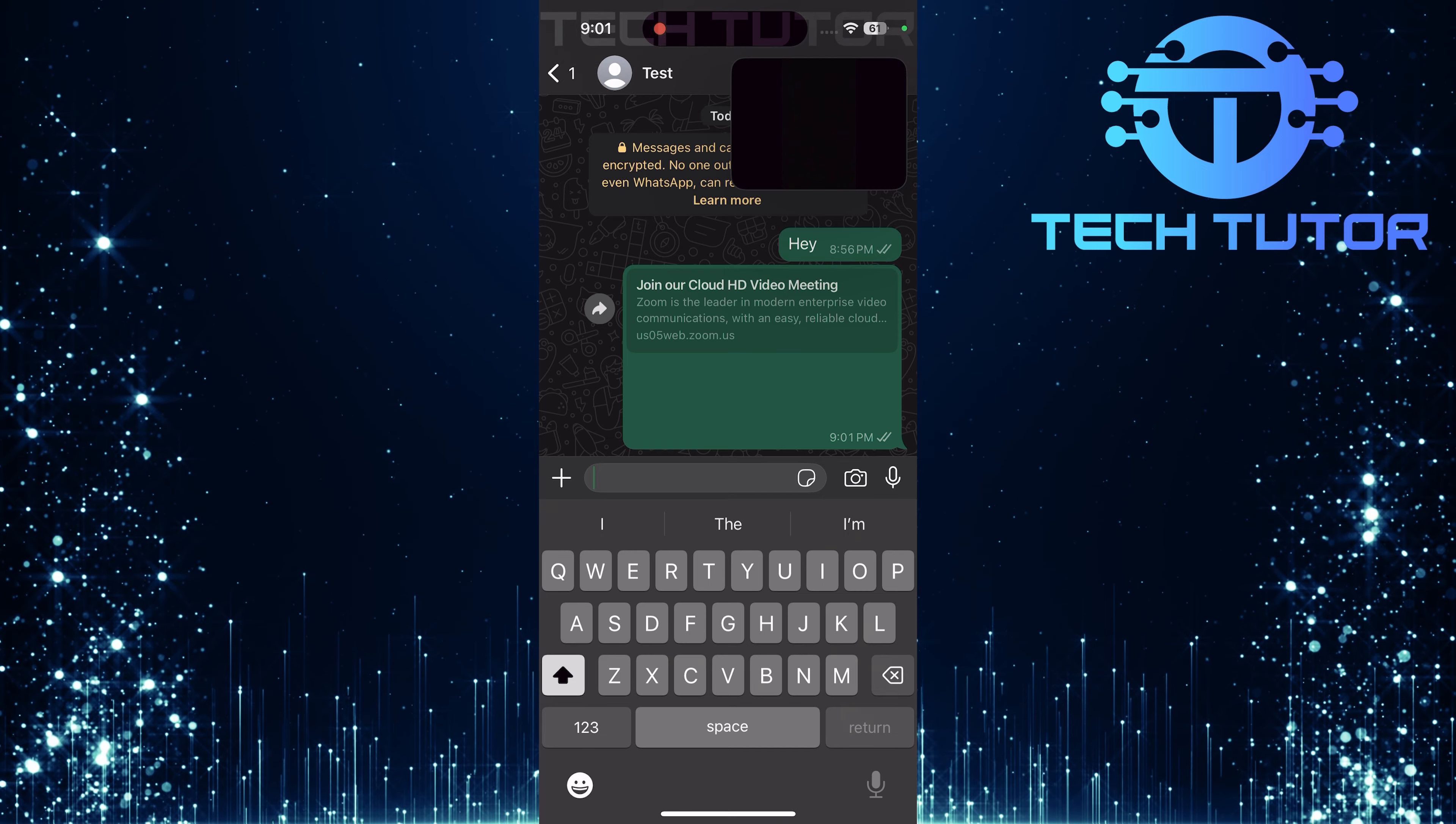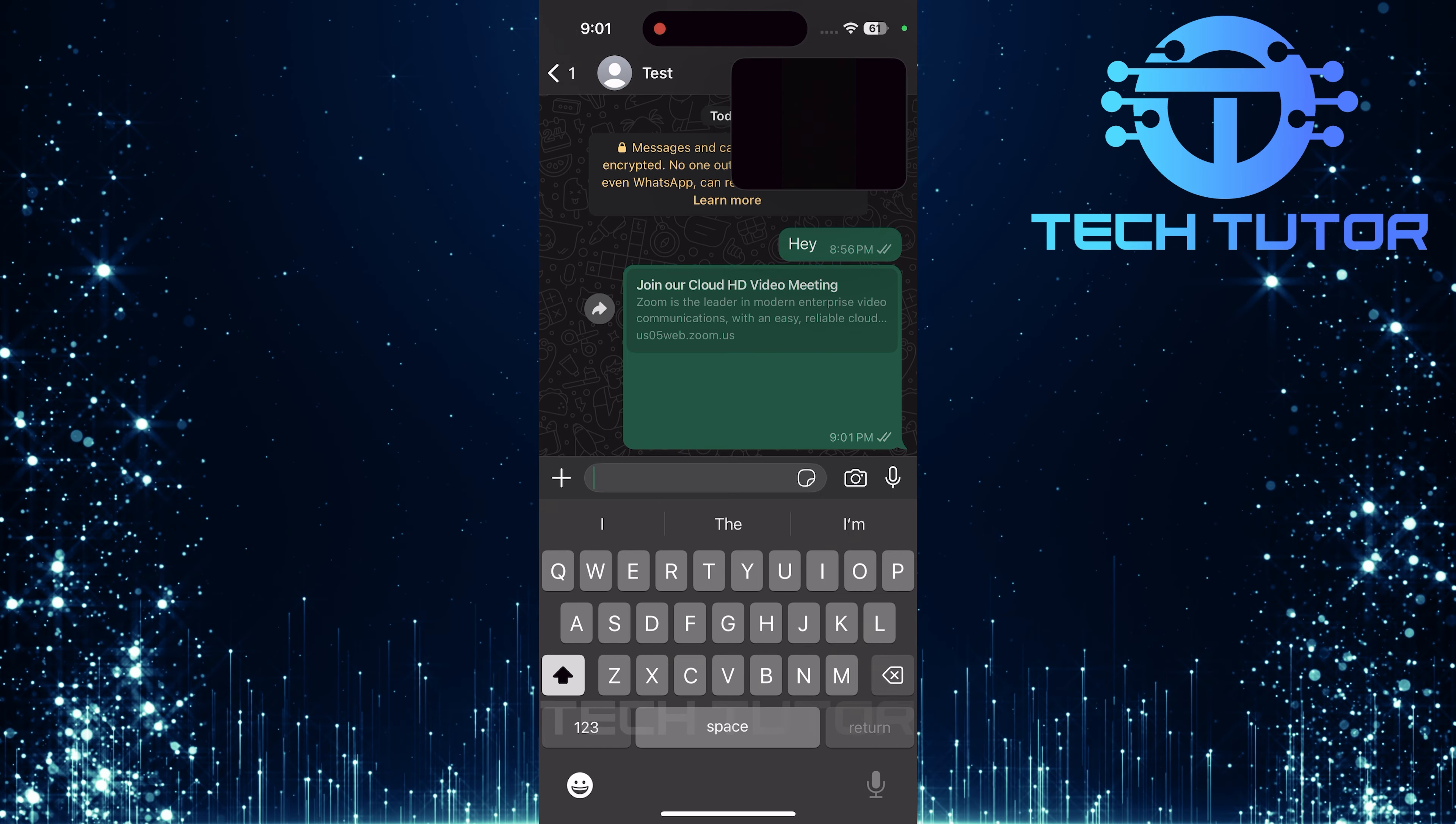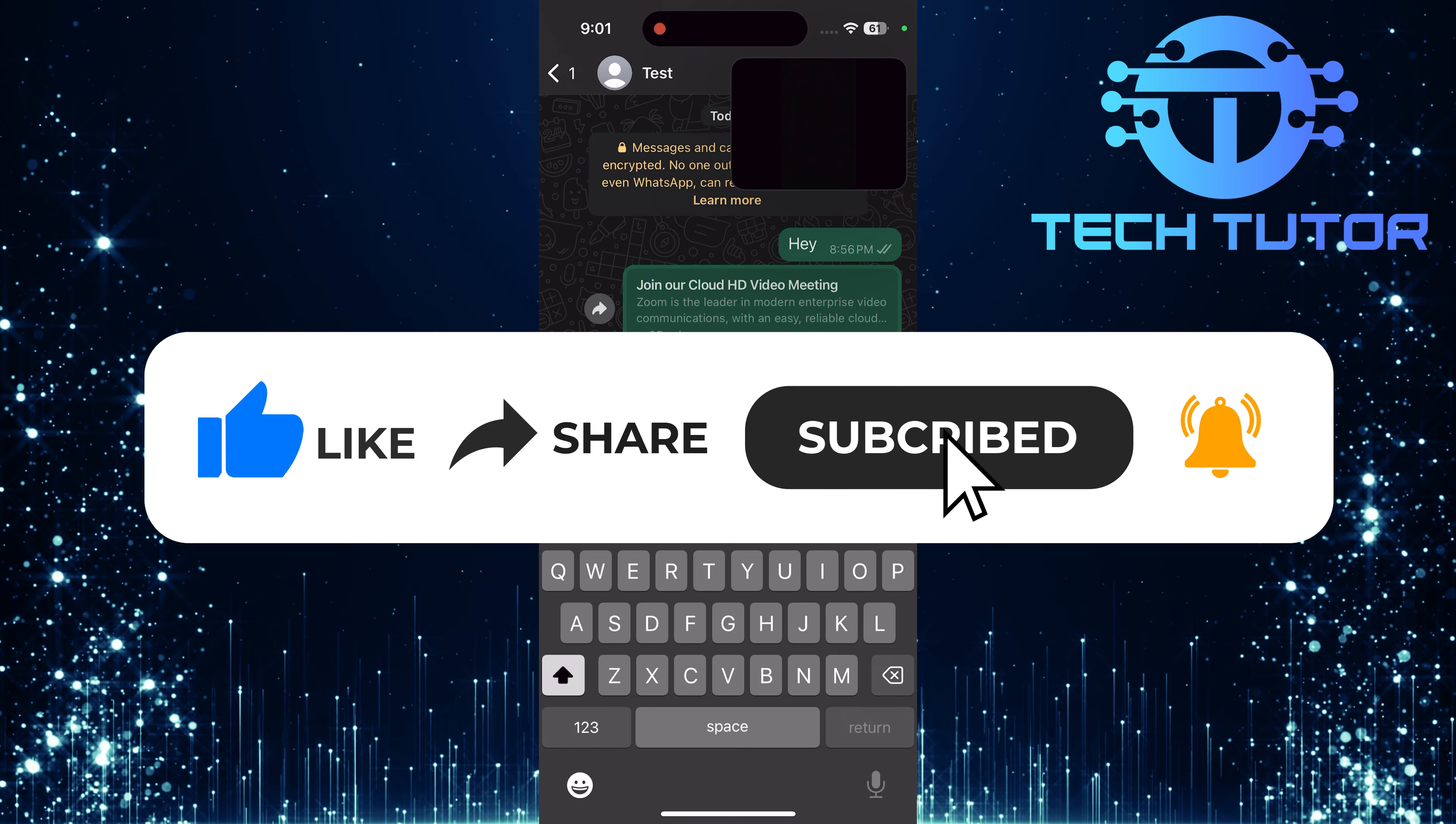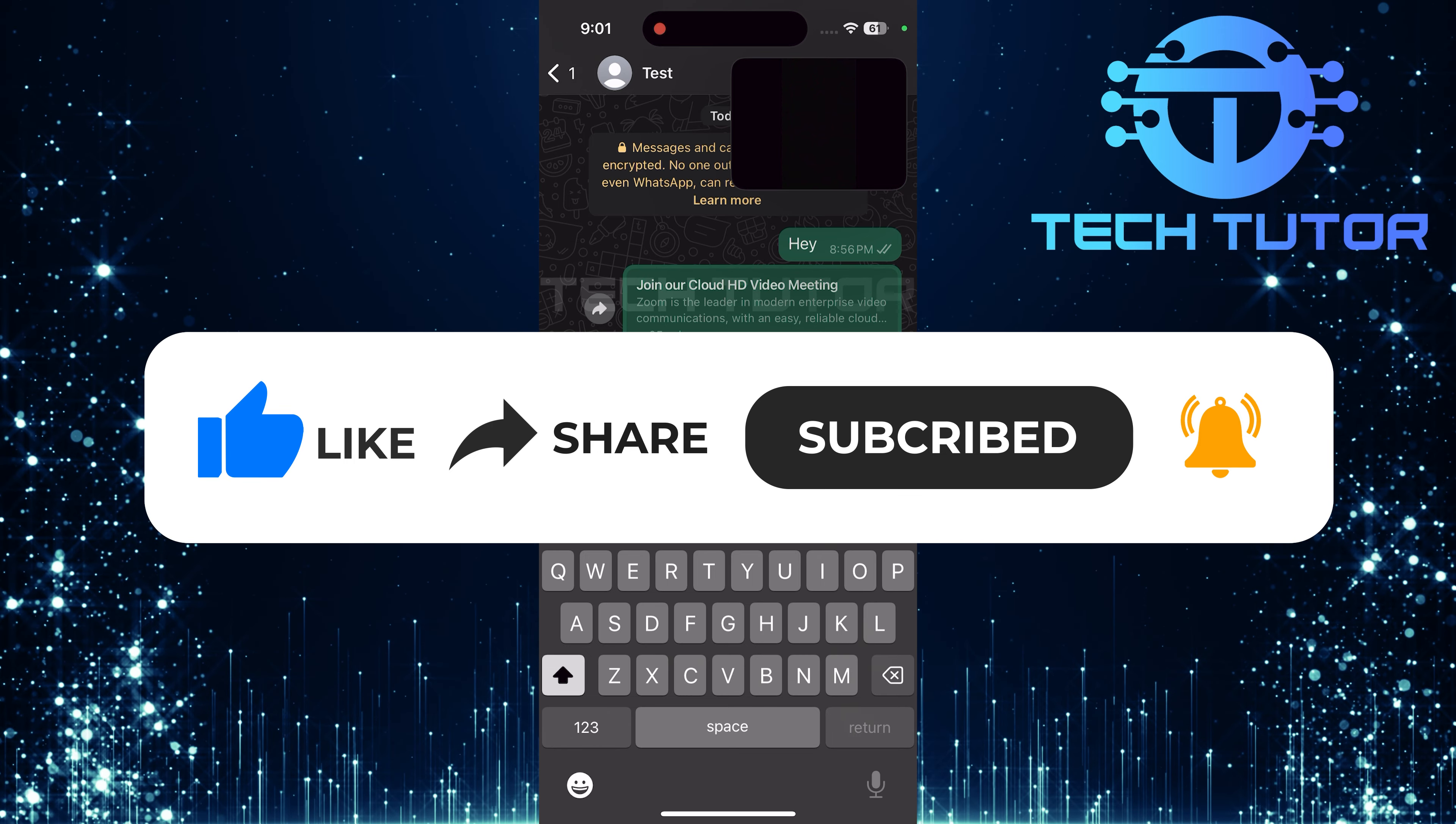So that wraps up this tutorial. If you have any questions about this whole process, please let me know in the comments section below. And if this video helped you out, please give it a big thumbs up and subscribe to this channel for more tutorial videos like this one. Thank you so much for watching and have a good day.